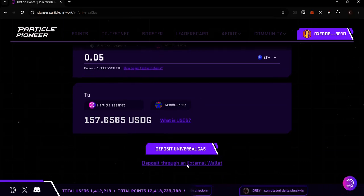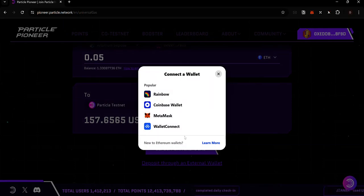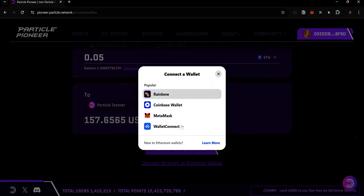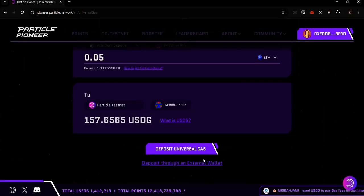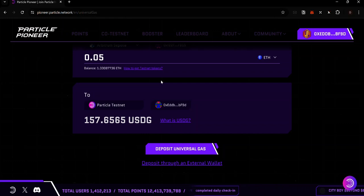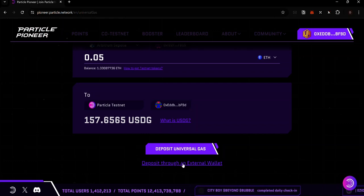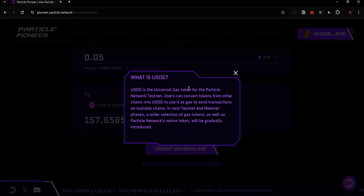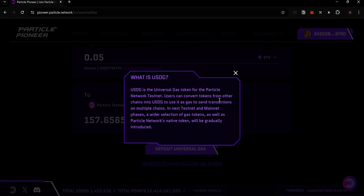You can also make a deposit through an external wallet. To do that, click on 'Deposit to an External Wallet' and connect the wallet you want to use. An external wallet is a wallet different from the one you used to connect. If you don't have testnet tokens in your connected wallet but have tokens in another wallet, you can use this option. Remember, USDG is the Universal Gas token for the Particle Testnet — you can convert tokens from other chains into USDG and use it as gas to send transactions on multiple chains.